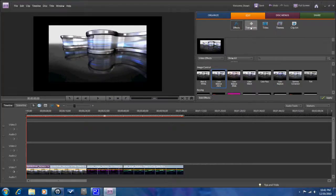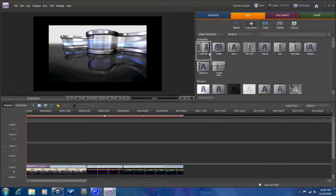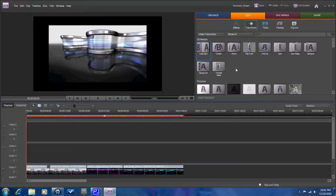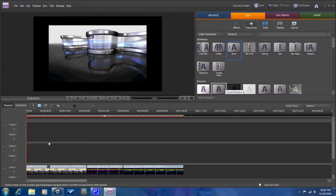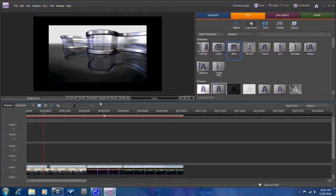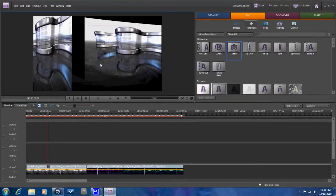We also have transitions here. There are several different transitions to choose from. If you click on a transition, it gives you a preview of what that transition looks like. You can drag it down in here and actually hit play and get a preview of what that transition looks like.